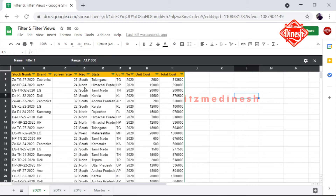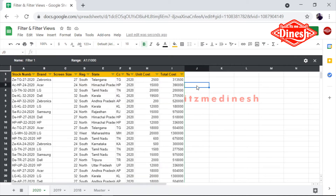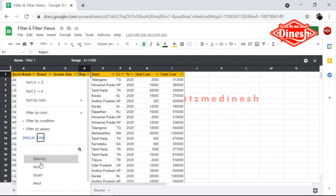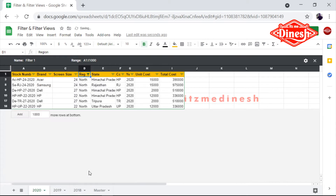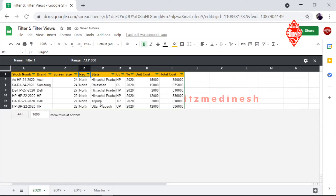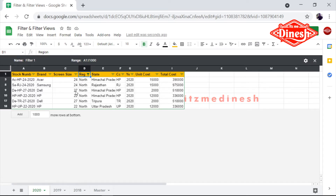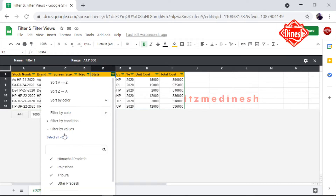Okay, so you can add the option. Especially here is the option — for example, I am selecting North. So North is coming. I am selecting North to select the filter view.